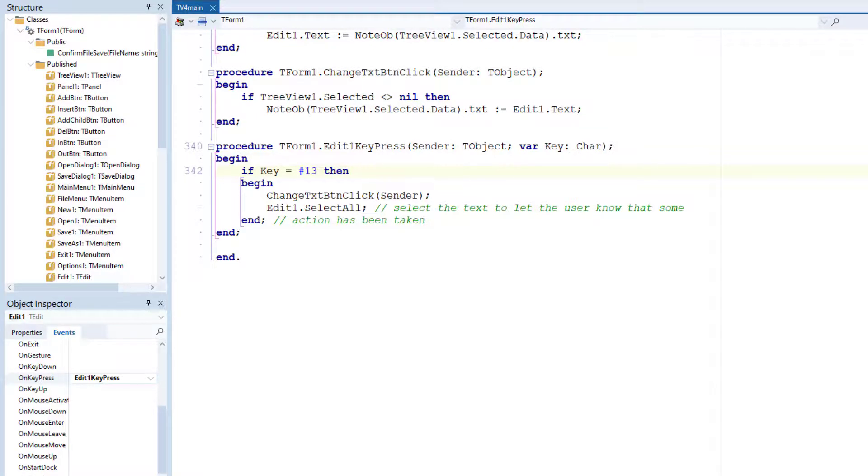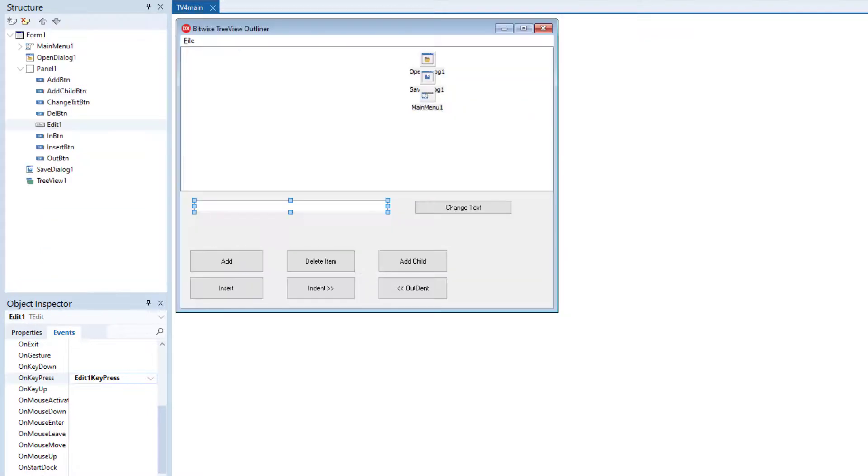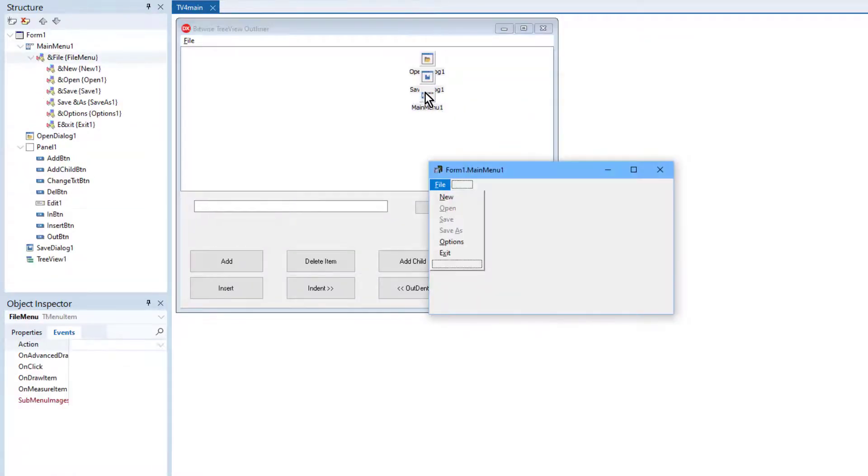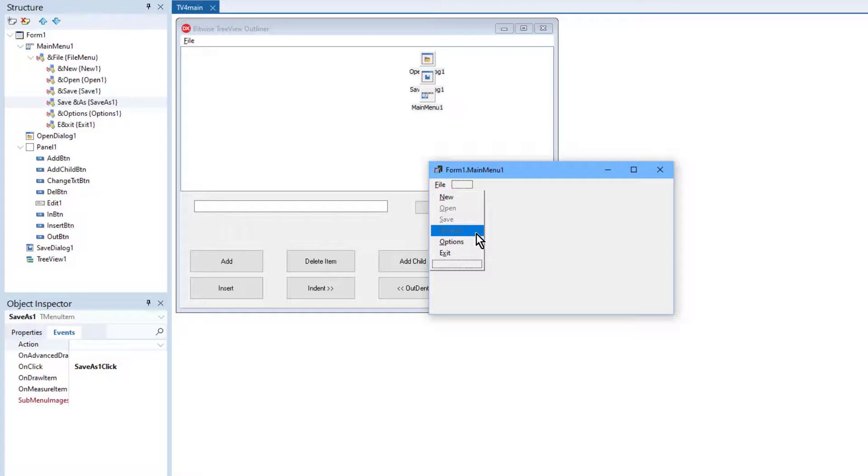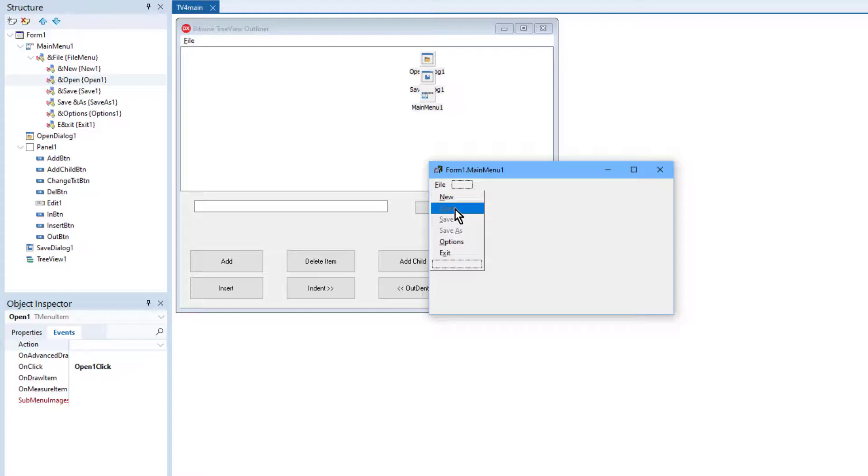So incidentally, you might notice that I've disabled in this project, I've disabled the save and save as options and the open option. And that's because previously I saved the tree view nodes using the tree view's save to file method. Well, the tree view doesn't automatically save data such as my notes. It doesn't know what data I want to save. So that's just not going to work in this case.